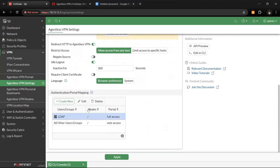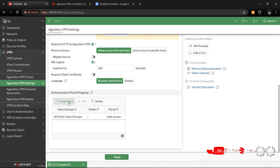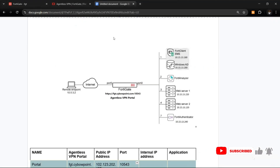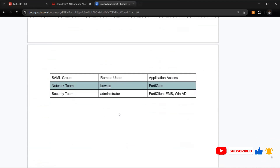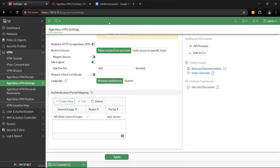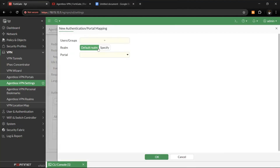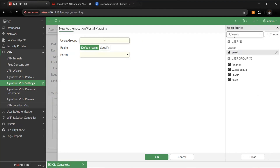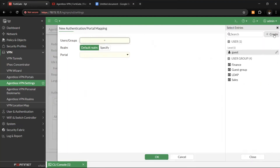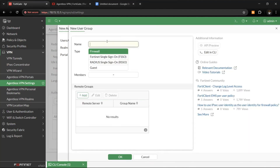Next, create authentication portal mappings for each group. As mentioned, we're creating two user groups — you can create groups based on your LDAP server integration, so LDAP handles user authentication. We need to ensure each group has its own portal landing page. Let's create the first group, which is the network team.